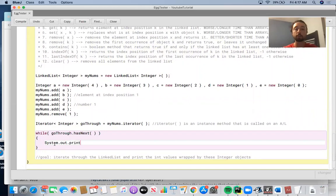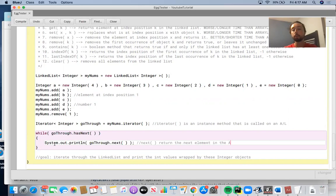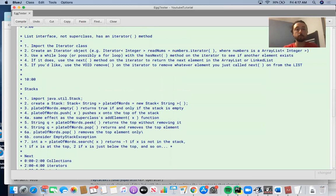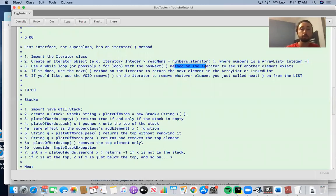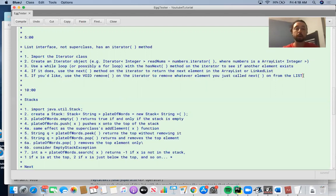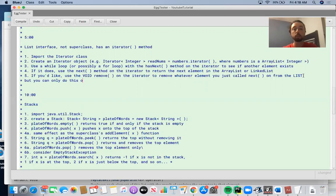Then we say System.out.println of goThrough.next. The next method returns the next element in the ArrayList or LinkedList. You use a while loop with hasNext to see if another element exists, then the next method on the iterator to return the next element. You can also use the remove method on the iterator to remove whatever element you just called next on from the list, but you can only do this once for each time you call next.